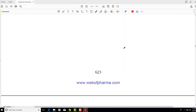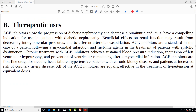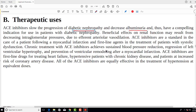Now, when is the drug used? What are the therapeutic uses of ACE inhibitors? ACE inhibitors slow the progression of diabetic nephropathy and decrease albuminuria. These drugs are very important in helping patients with diabetic nephropathy.